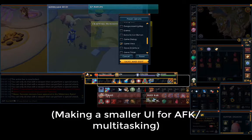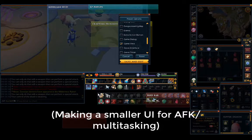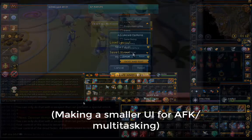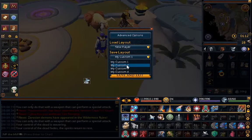When all this is done and you're happy with your UI, make sure to save on the edit layout options to a preset.